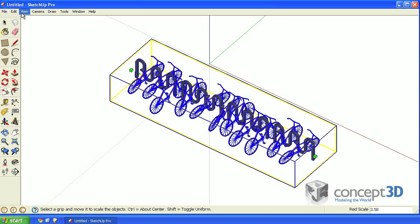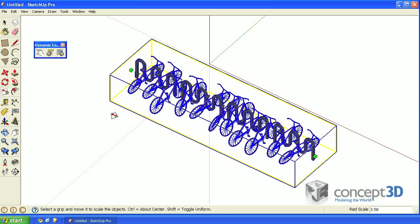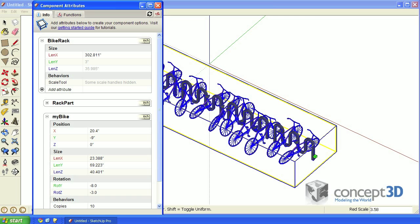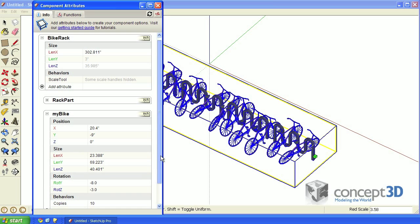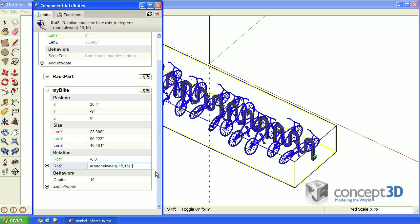But that's actually okay. It'll work well to show you a quick review of the RanBetween function. We'll do a simple edit to the MyBikeRoteZ formula. We're going to add 180, and then we're going to multiply that 180 by this.